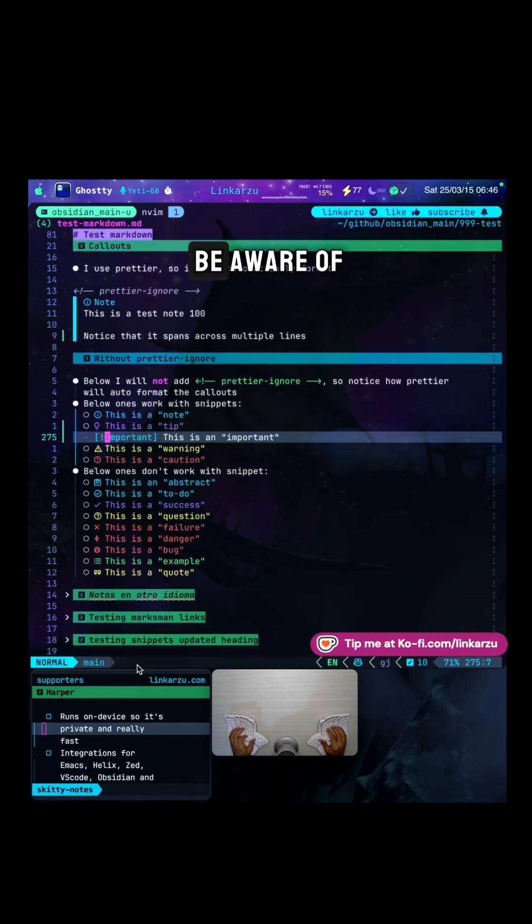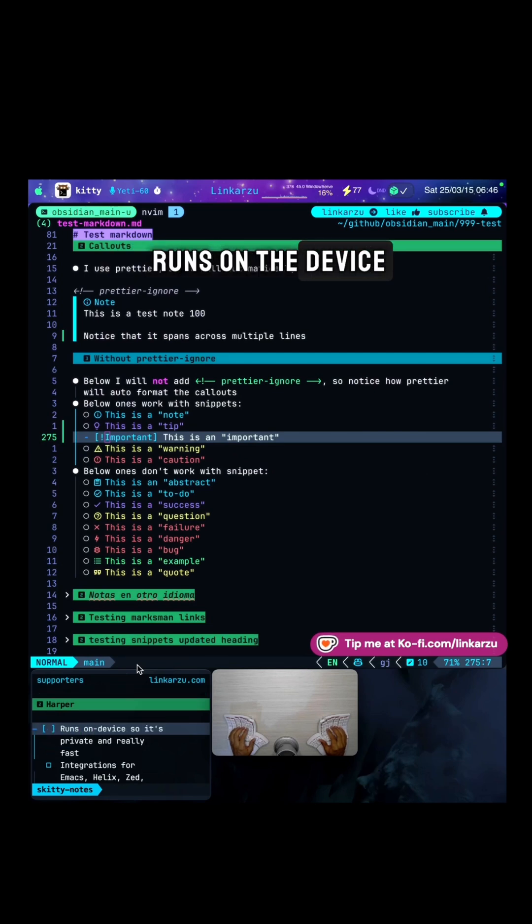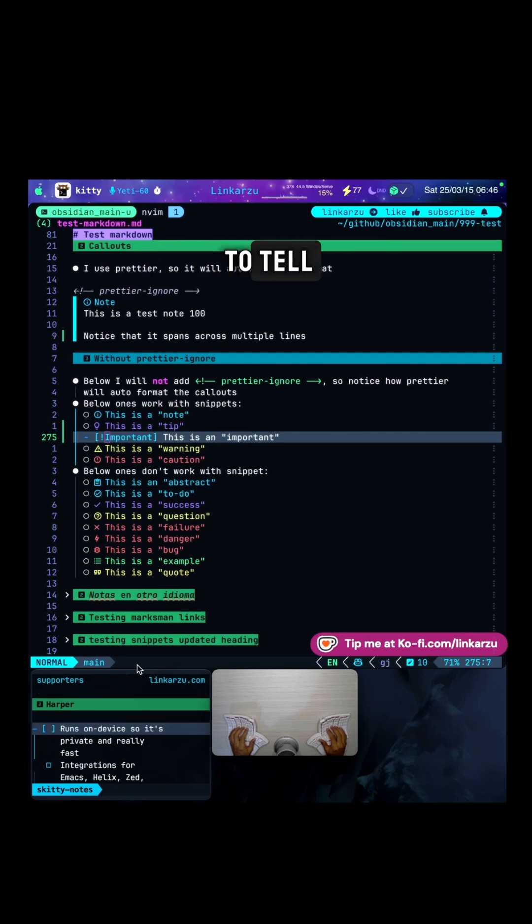There's a few things that you need to be aware of. Notice down here, Harper runs on the device, so it's private. And as you were able to tell, it's really fast.